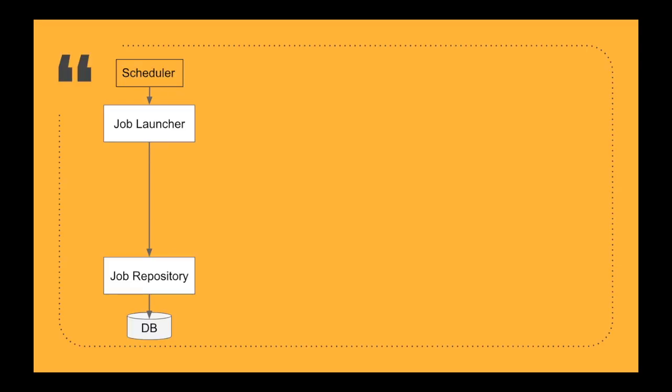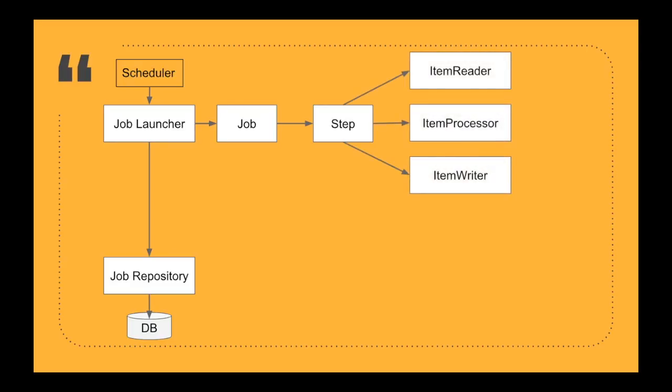Once the job launcher has triggered a job repository, the job launcher also has something called a job registered with this particular job launcher and this particular job can have a step. A step basically consists of three different components inside the Spring framework.